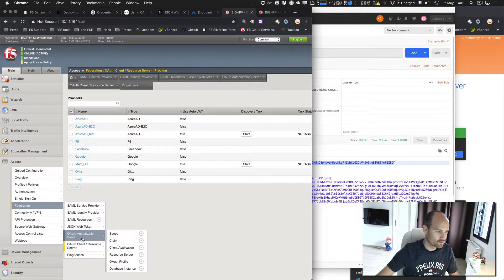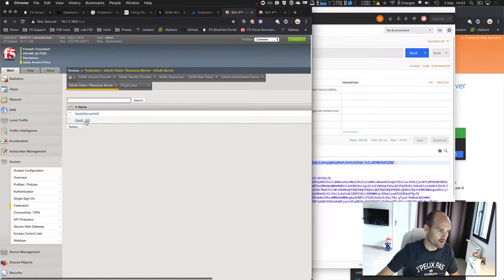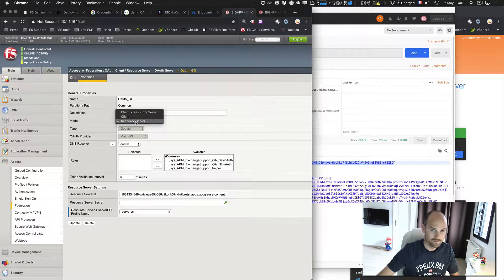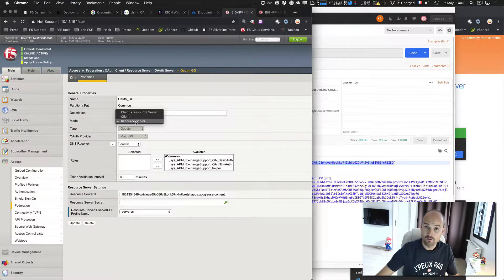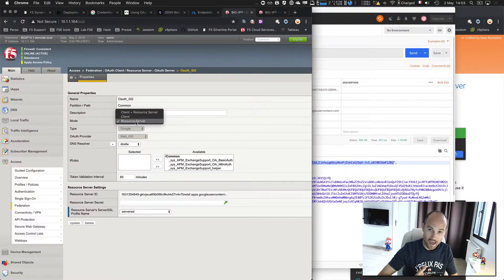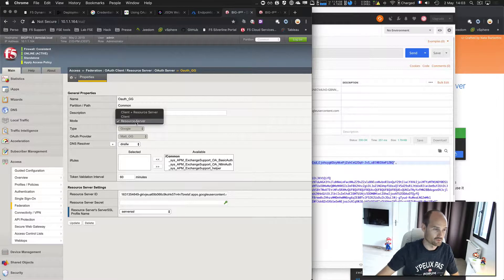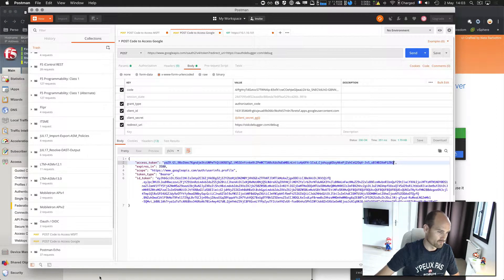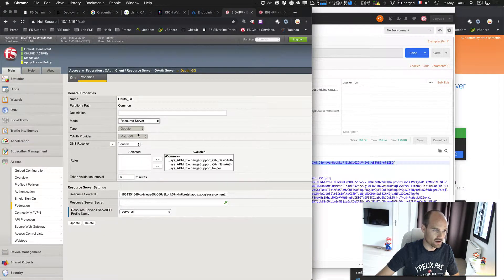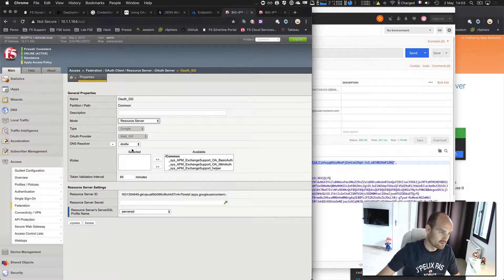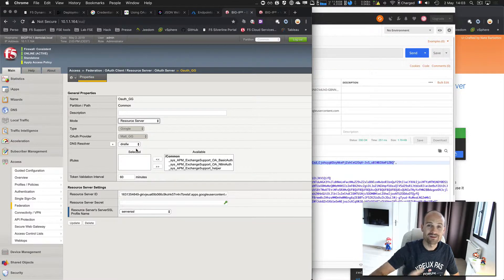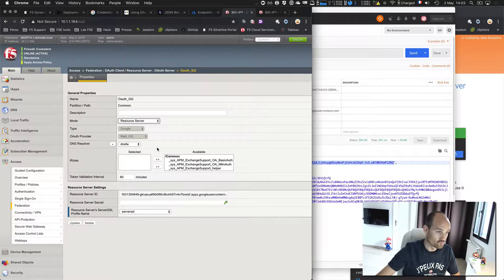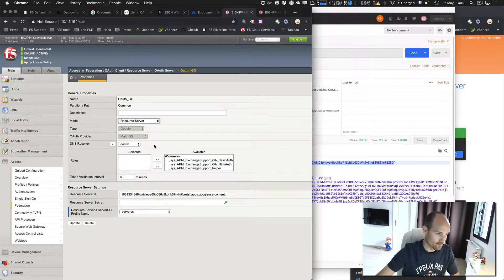Then step number two, create a new server. So here, pretty simple, you specify your name, the mode: client, resource server, or both. The next video, part number three, will be on both. So the big IP will be the client, that will ask for tokens, and will be the resource server. It will validate the tokens. Part number two, I already have my token here from Postman. So I'm a resource server, the type, the OAuth provider that I created step before. I need a DNS resolver. Why? Because the token will be validated toward Google authorization server. So I need to resolve the authorization server for Google.